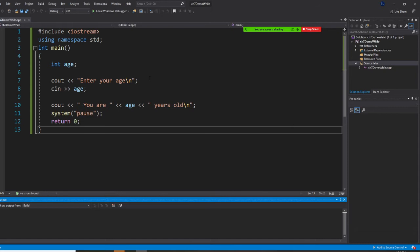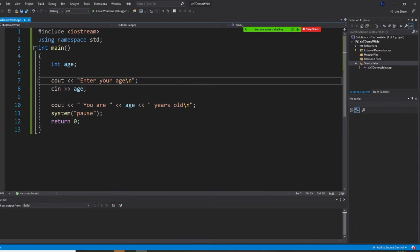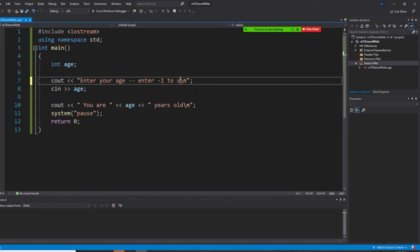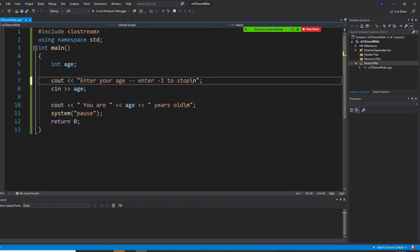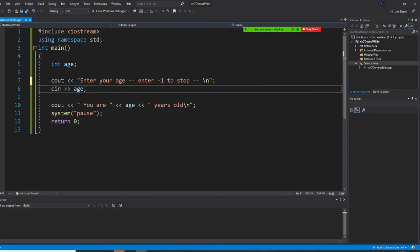So now I'm going to show you how to loop. So first, enter your age. I am going to put here, say enter negative one to stop. So tell your user, you can continue, but enter negative one to stop.